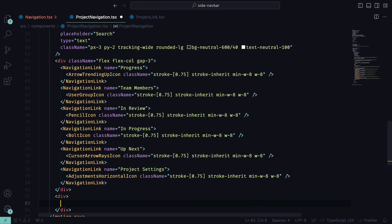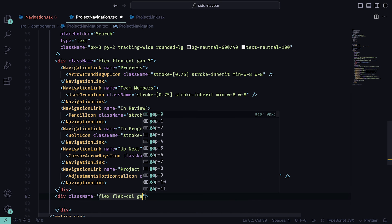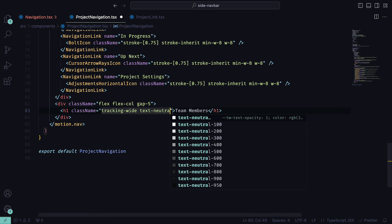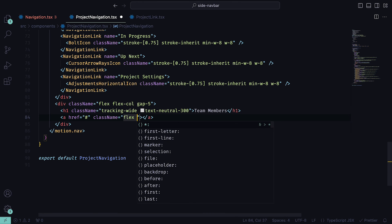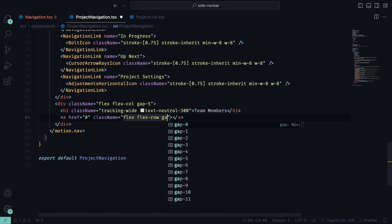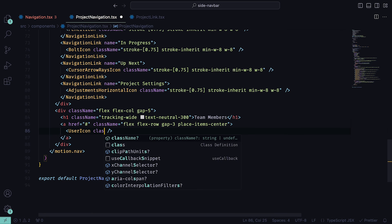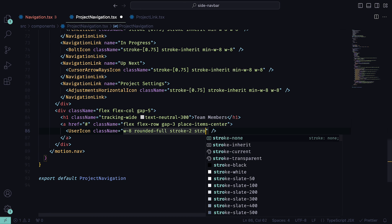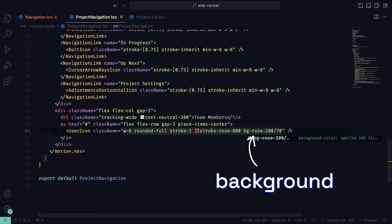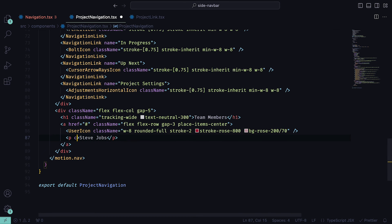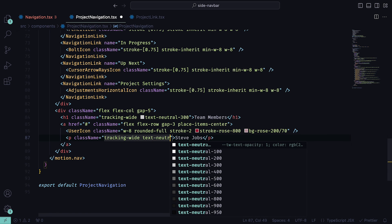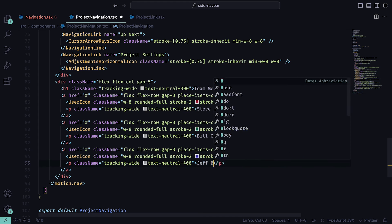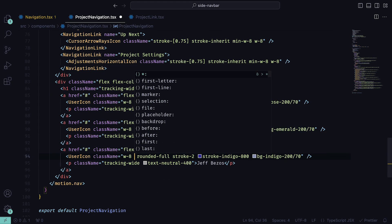For the final touch, we can mock a section of team members within a div that has classNames flex, flex column, and gap 5. Then an h1 tag that states Team Members with the tracking wide and text neutral 300. Underneath, we can create an a tag that will represent a team member with classNames flex, flex row, gap of 3, and place item center. Inside of it, we can add a UserIcon with a width of 8, fully rounded, a stroke of 2, and a stroke color of rose 800. For the team member name, you can add whatever you want, but for the styling, add tracking and a text neutral 400. Then just copy and paste it two more times and play around with the colors and names. Once done, just add a padding of 1.